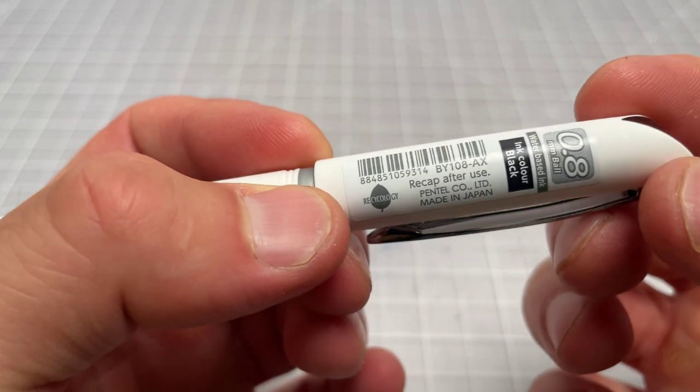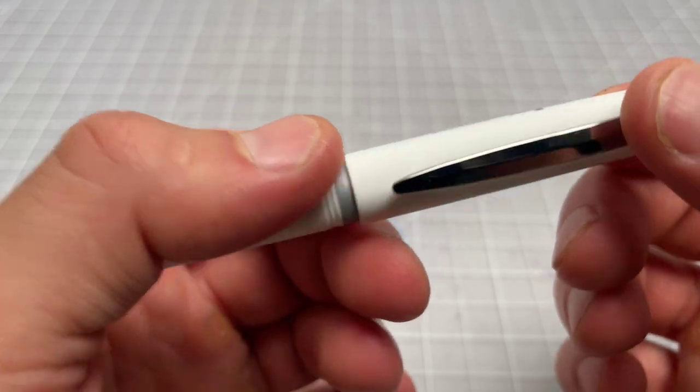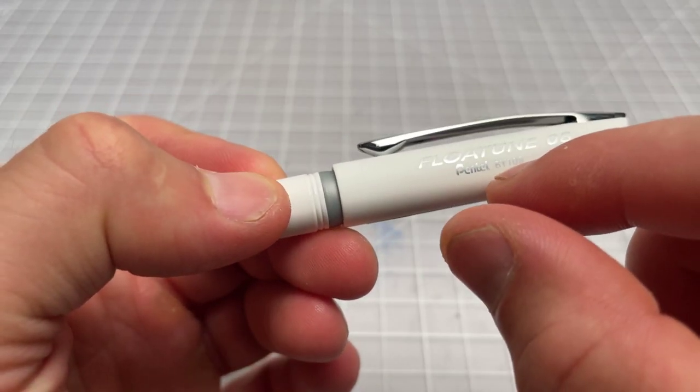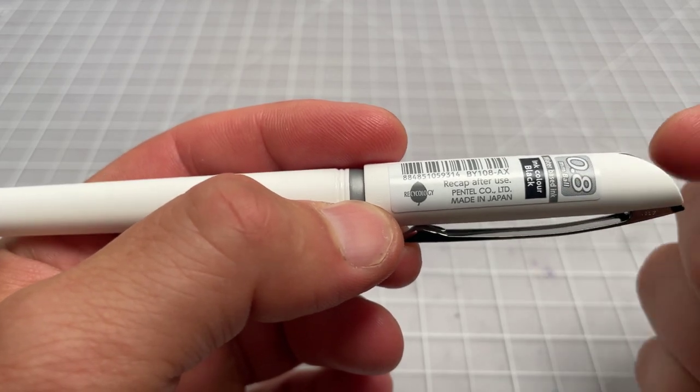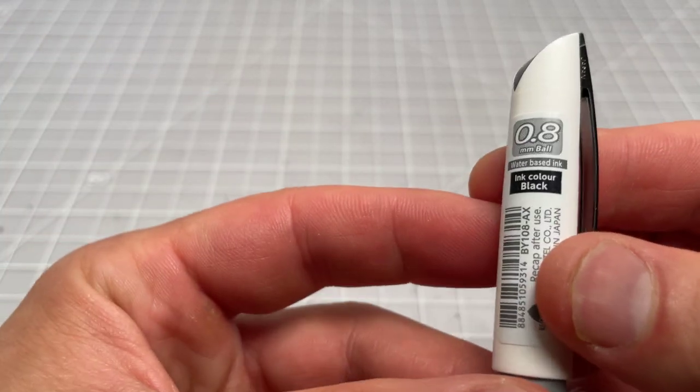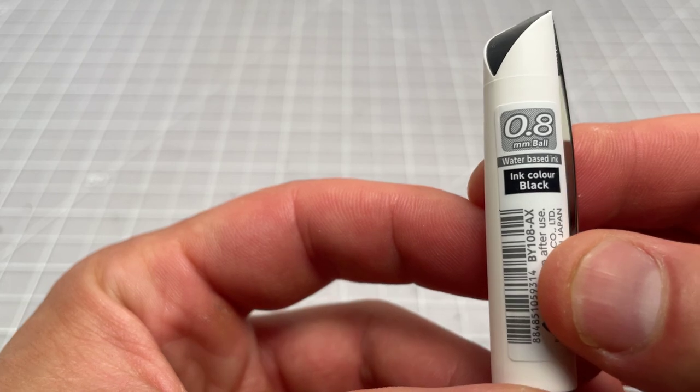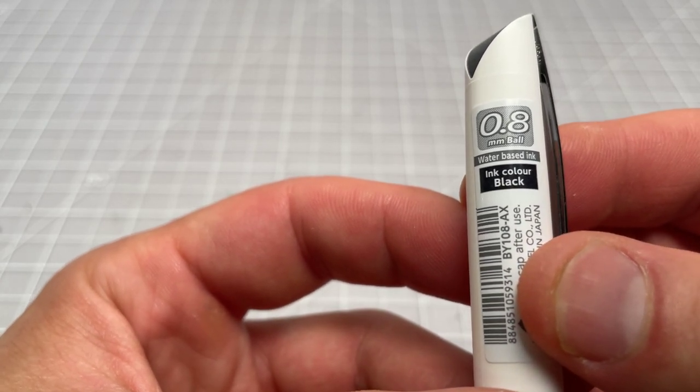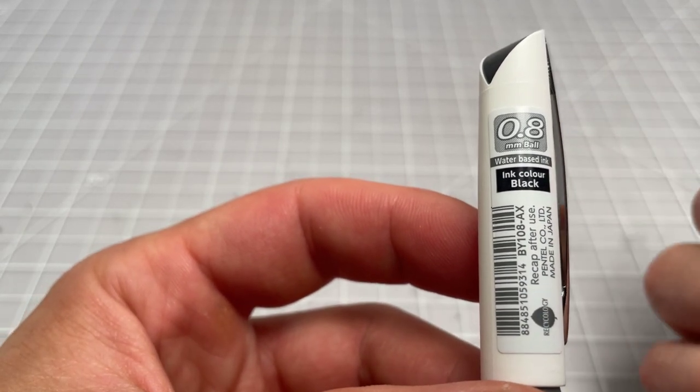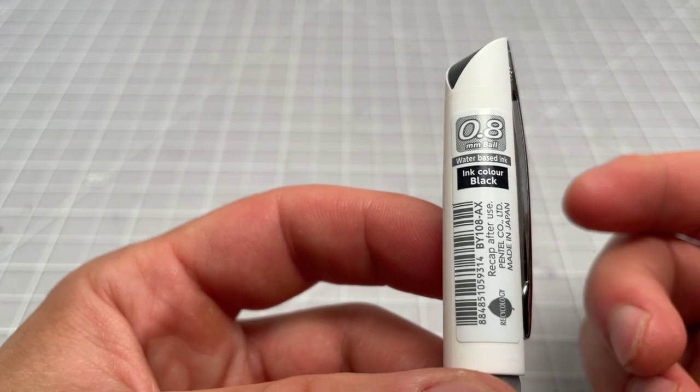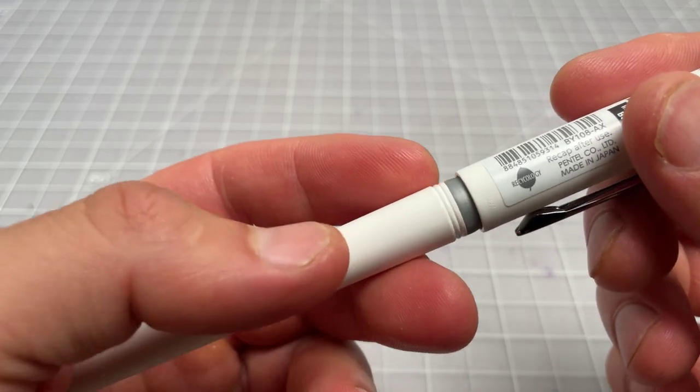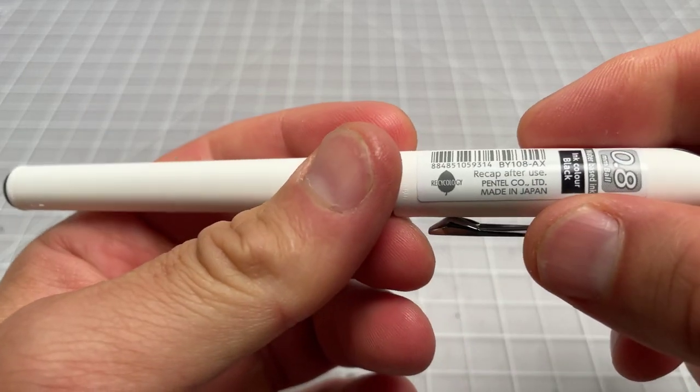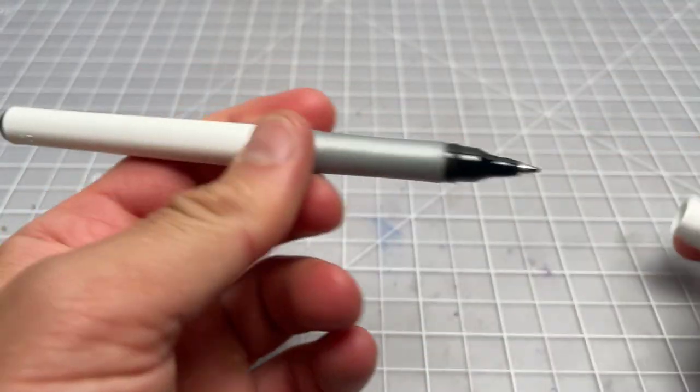On the label, we see the model number. That's also over here, BY-108. And black color, 0.8 millimeter. And they even say water-based ink here. I think they missed the hyphen. But they don't say anything about the infusion of oil-based lubricant. They do say recap after use. It's pretty typical.